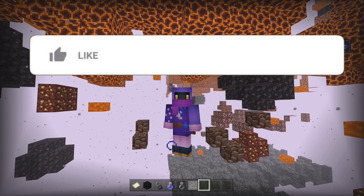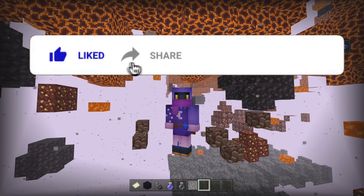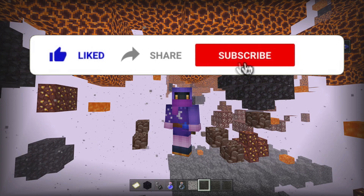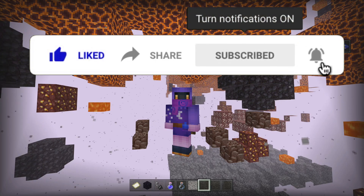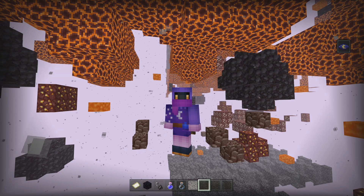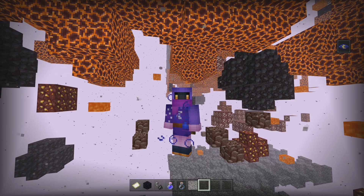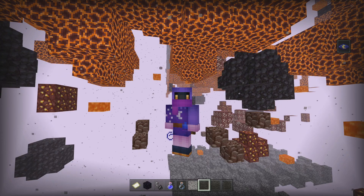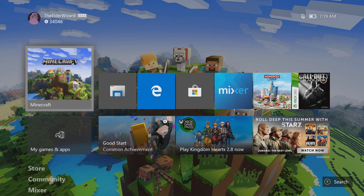If this video was helpful in any way, make sure to hit that like button, share the video with anyone who might enjoy it, subscribe if you're new, and turn on notifications to be notified whenever I go live or upload a new video. It's been your boy ElderZGaming — let's get straight into the tutorial.